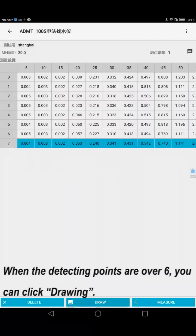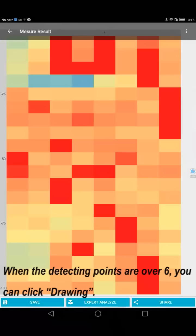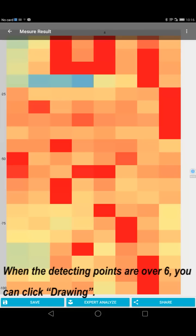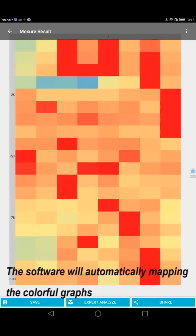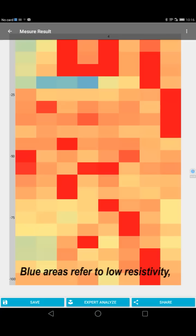When the detecting points are over 6, you can click drawing. The software will automatically map the colorful graph. Blue area refers to low resistivity, the red area refers to high resistivity.